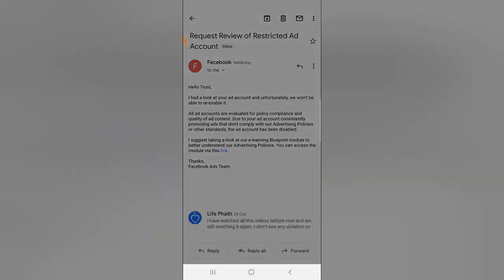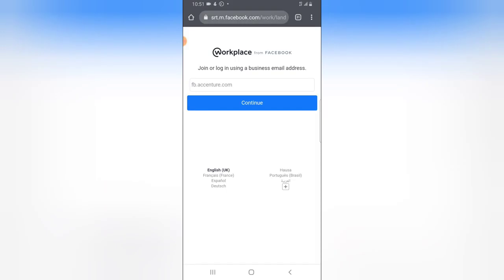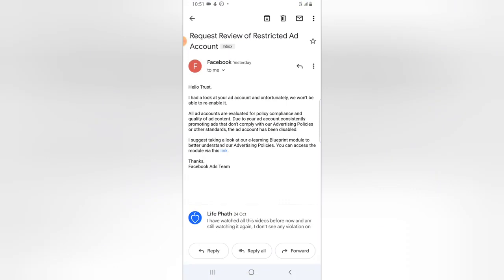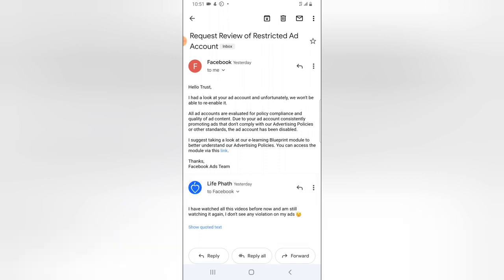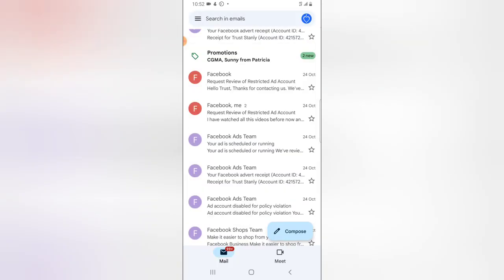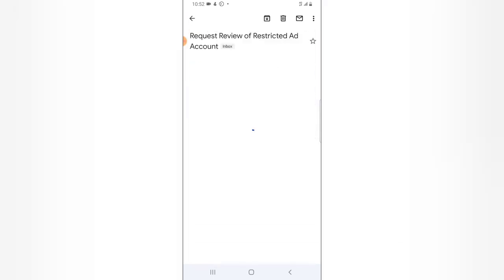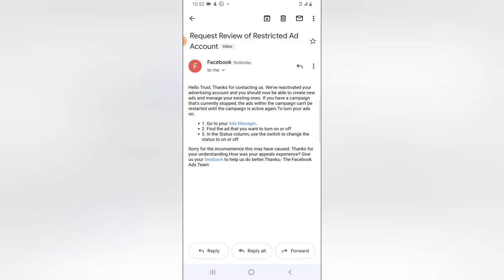After all of this, they sent a link — I clicked on it and it linked me to Facebook Blueprint. I've already made use of Facebook Blueprint, and I'll share the link in the description so you can go ahead and watch it. It actually required me to log in. I responded back to their email saying: 'I have watched all those videos before now and I'm still watching them again — I didn't see any violation on my account.'